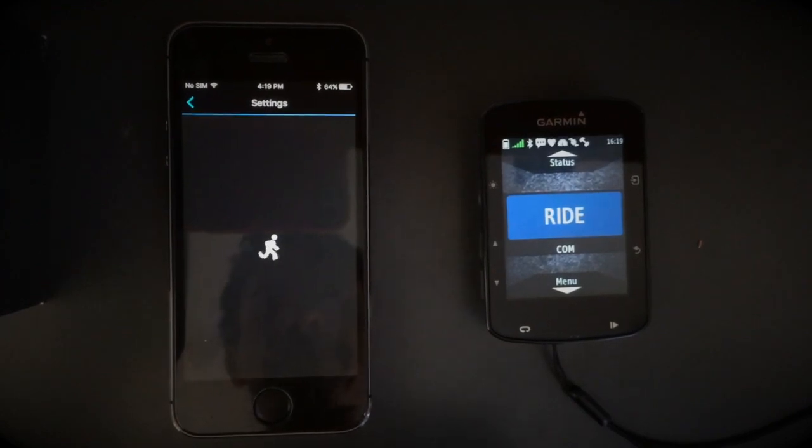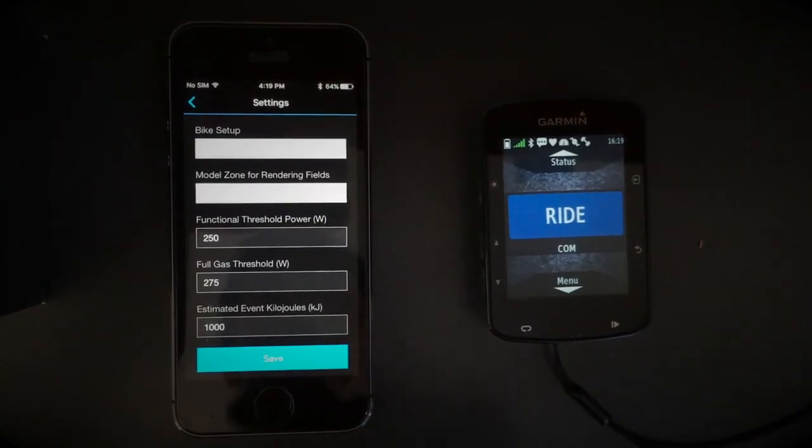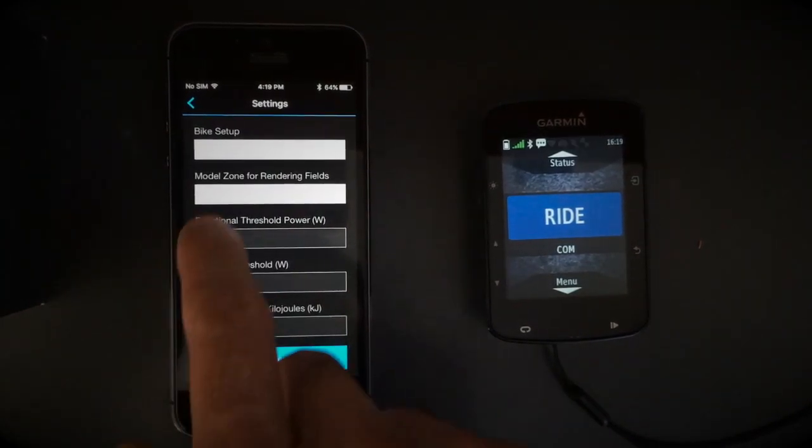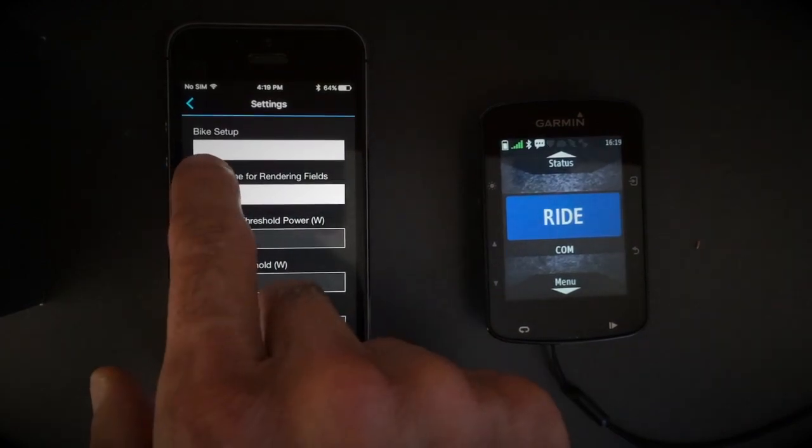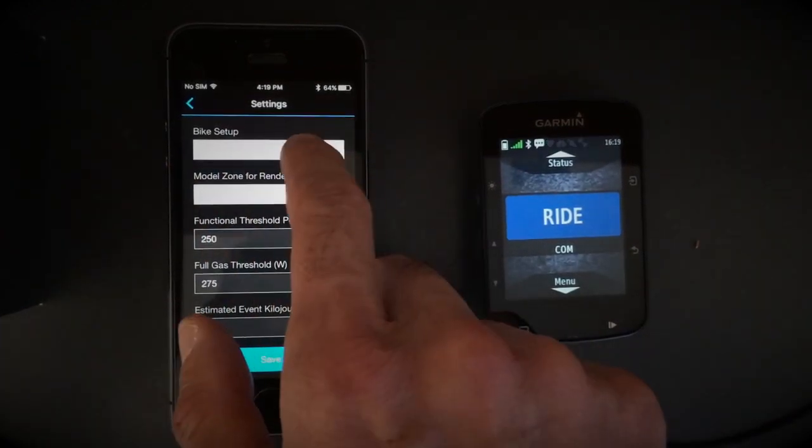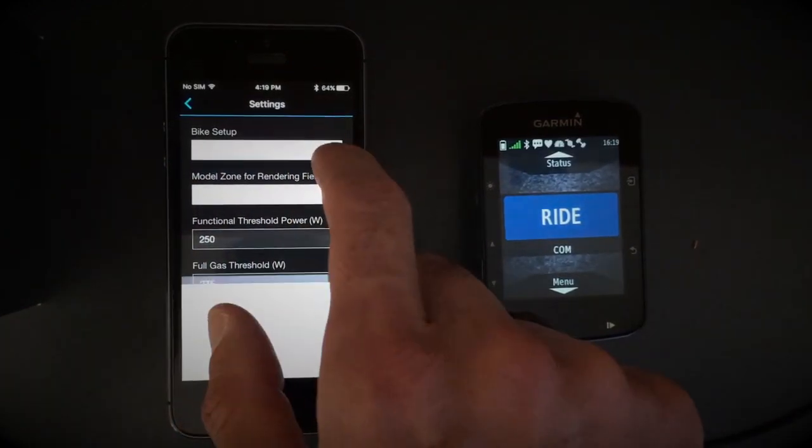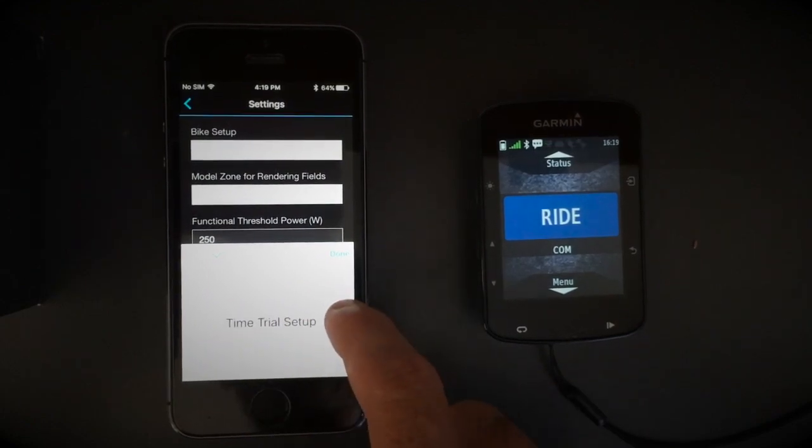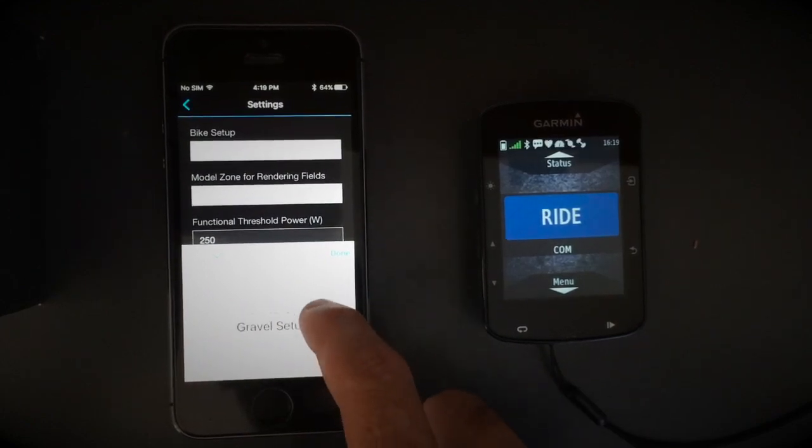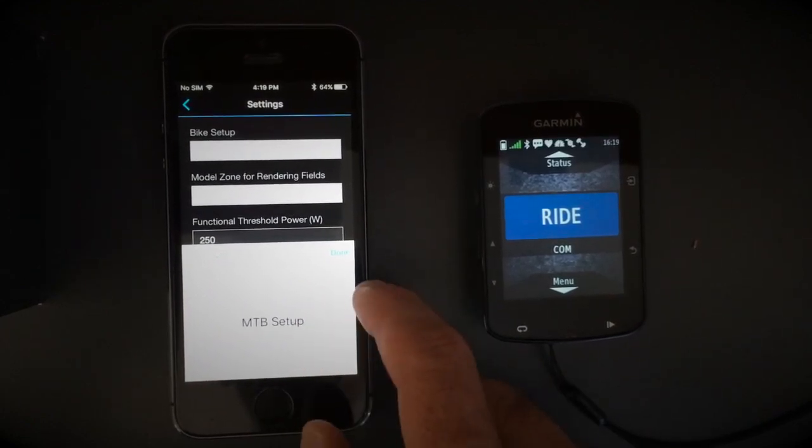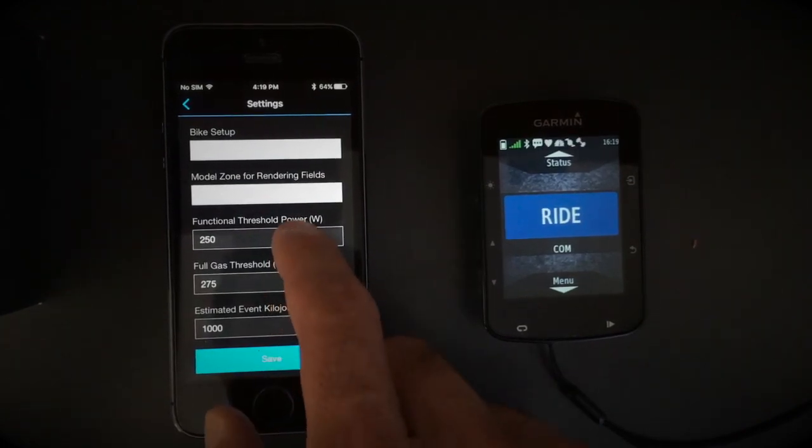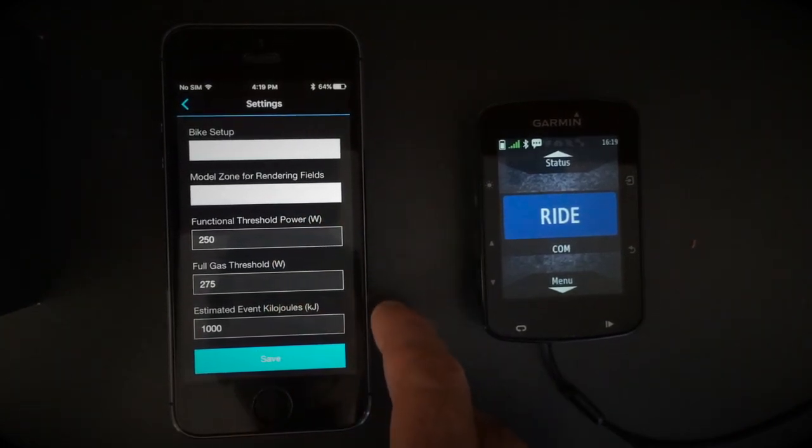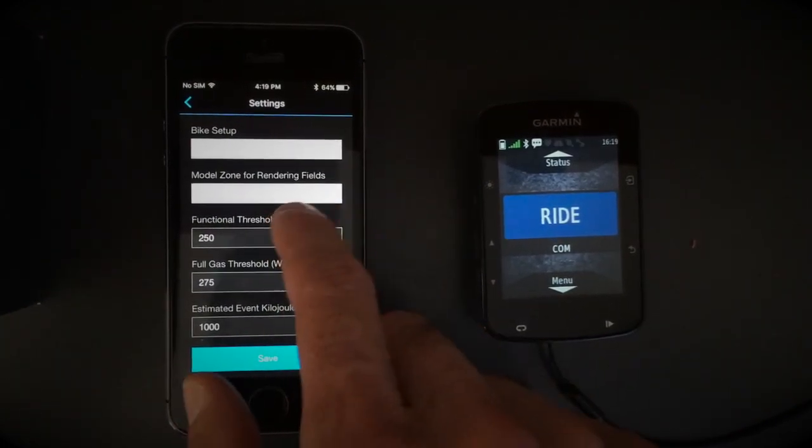Go to Settings and you can choose Bike Setup, Climbers Setup, Time Trial Setup, Gravel Setup, or Mountain Bike Setup.